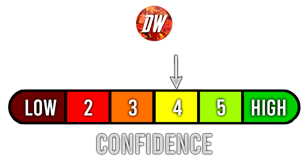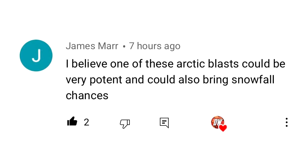For today's comment of the day, I asked you guys — out of all the Arctic blasts we expect for the month of November, do you think any of them will be very potent? And James Marr said, 'I believe one of these Arctic blasts could be very potent and could also bring snowfall chances.' And that's definitely what I'm seeing as well, so good comment of the day there.